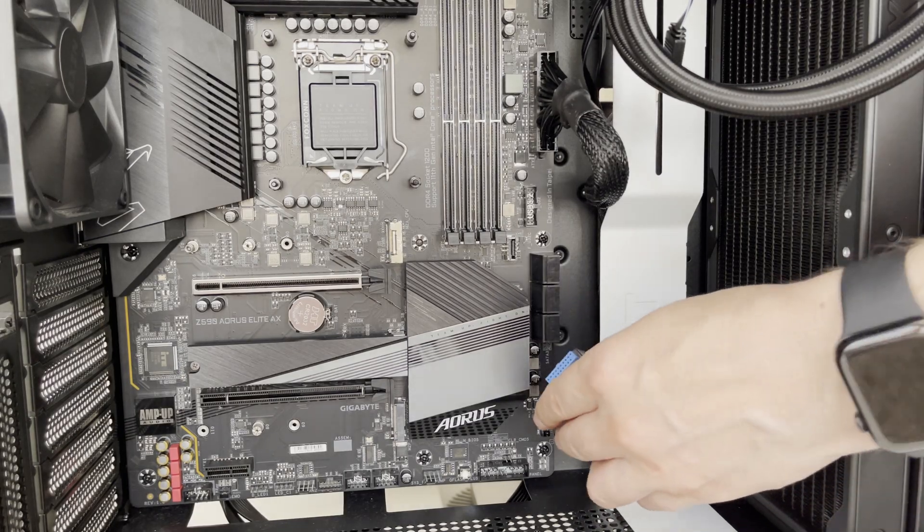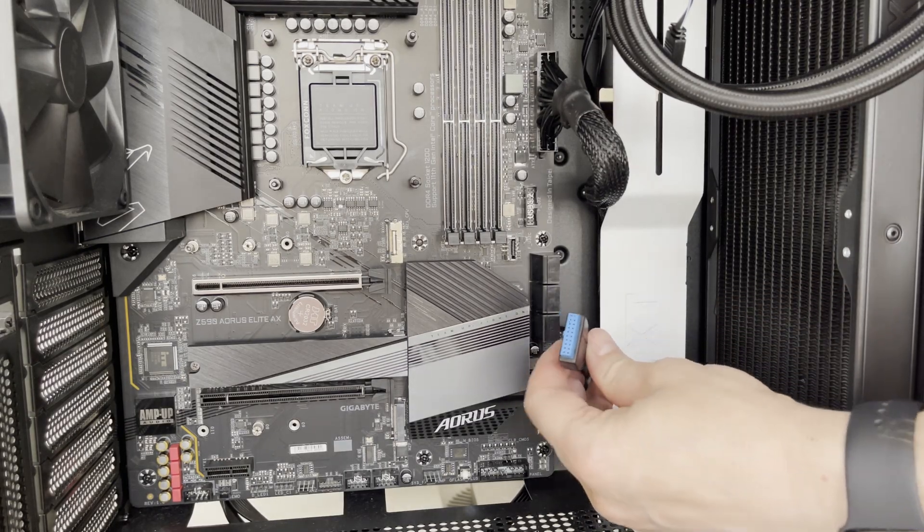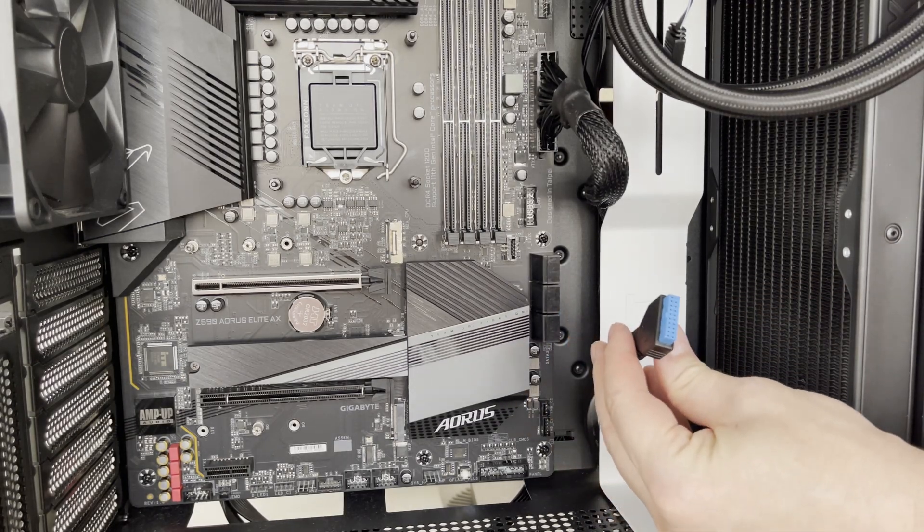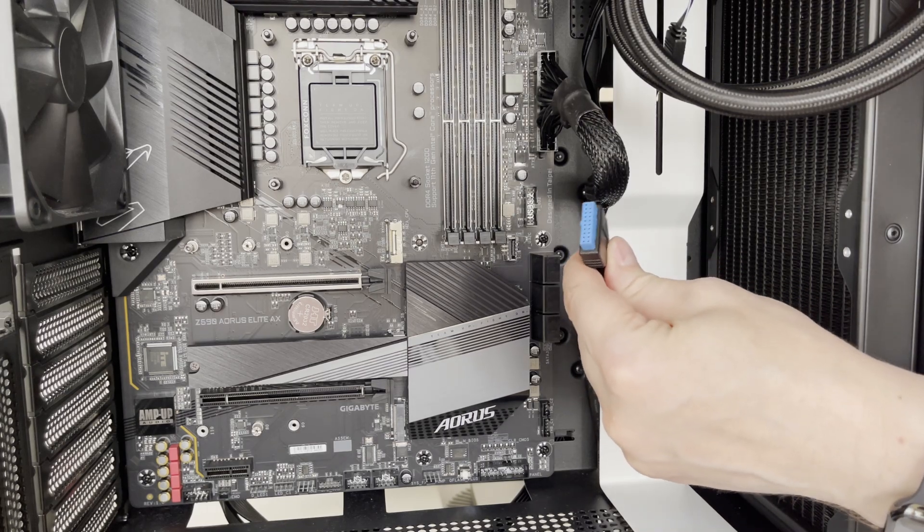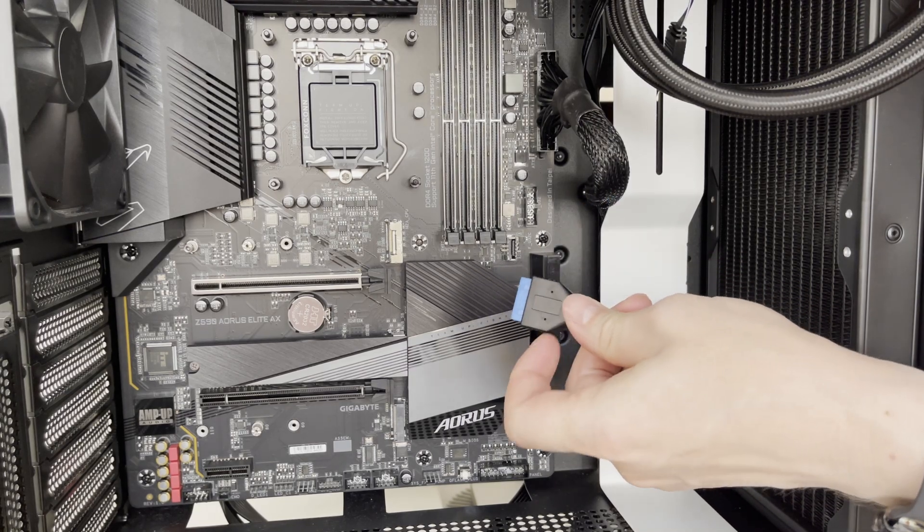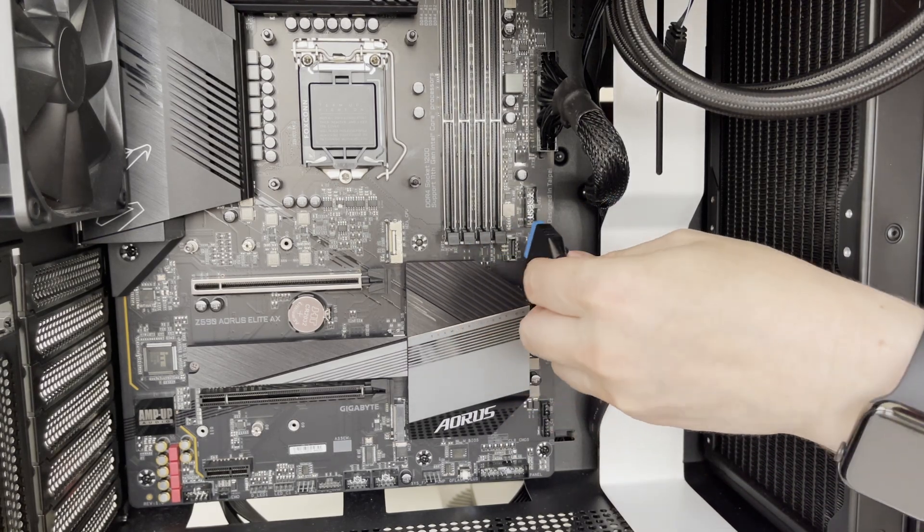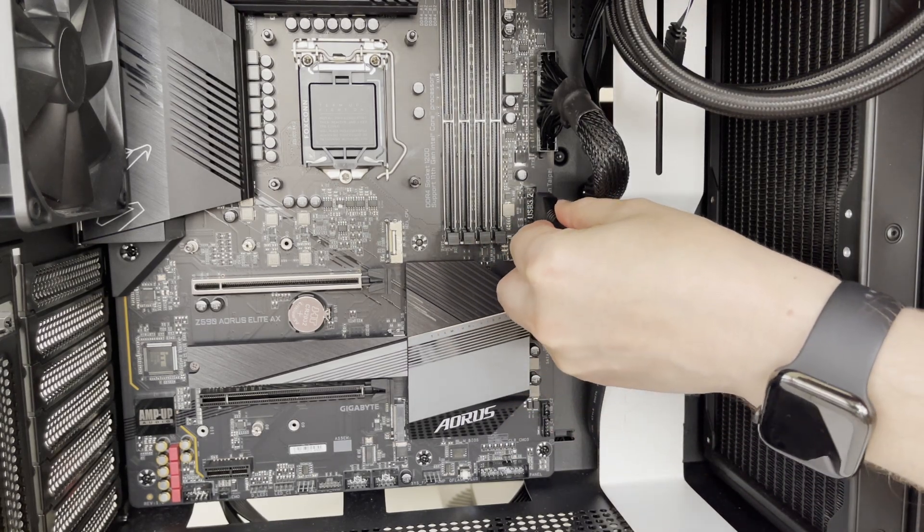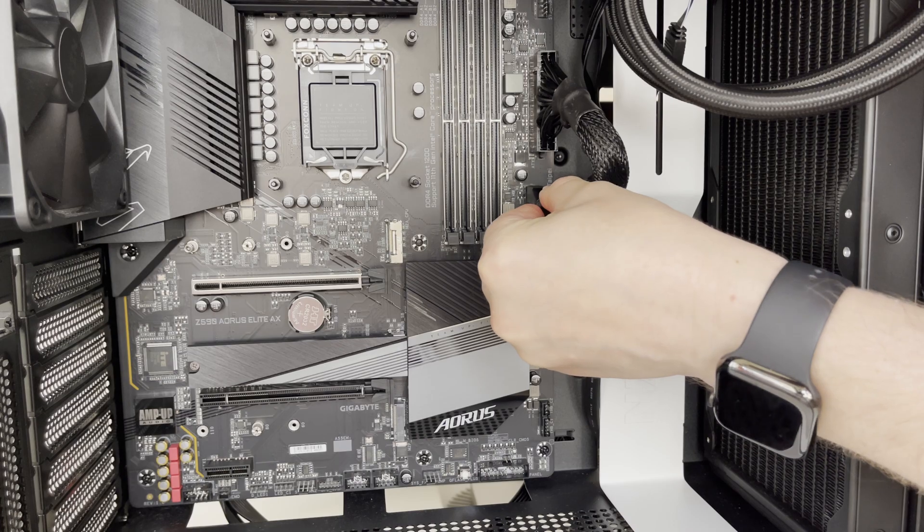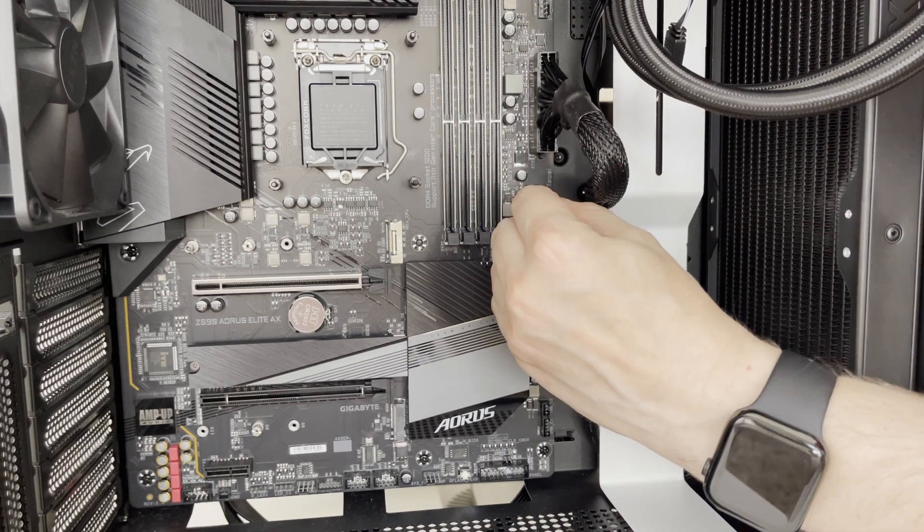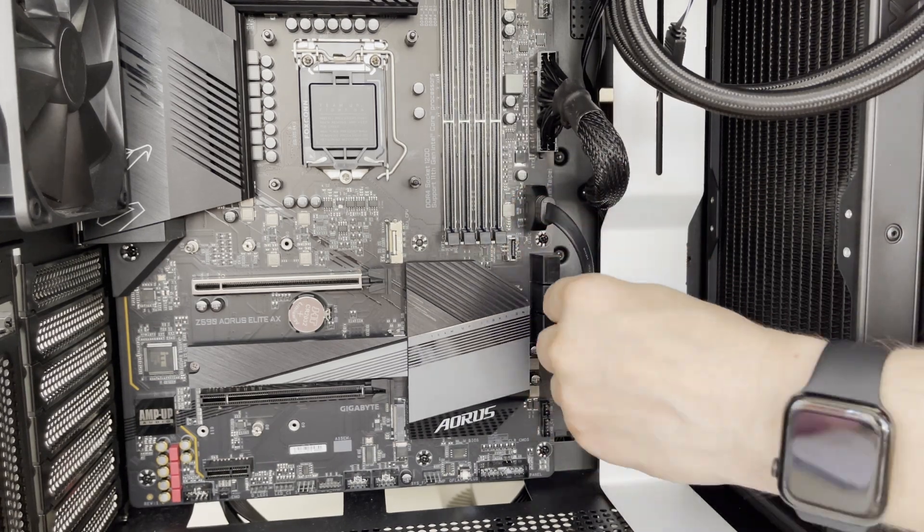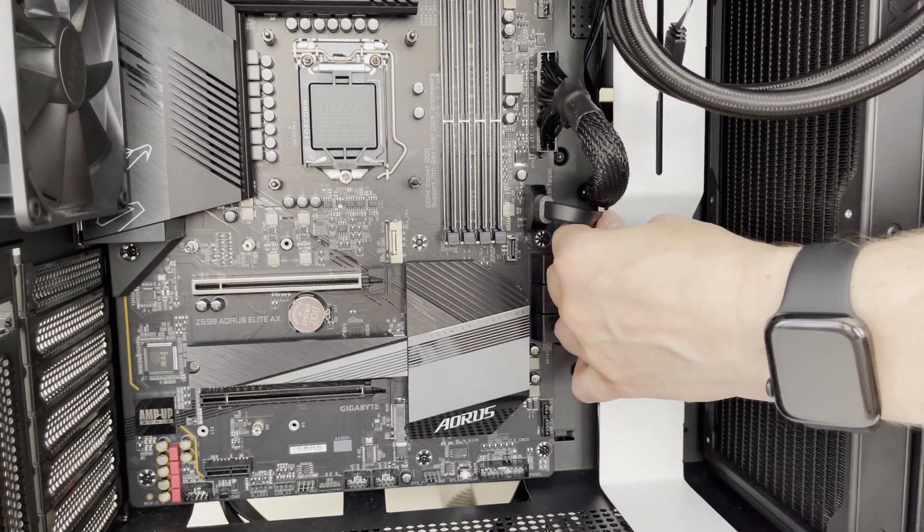Now let me plug in the USB 3.1 Gen 1 connector. This is coming from the USB connector on top of the PC case. Let's plug it into USB 3.2 connector on motherboard and I'll also do proper cable management.